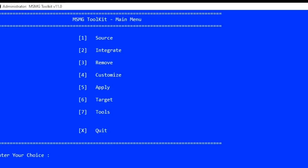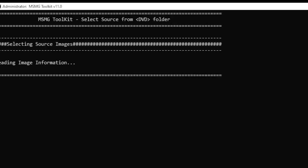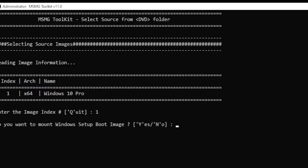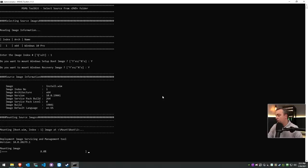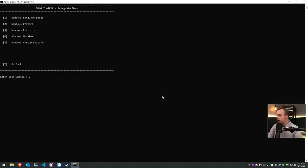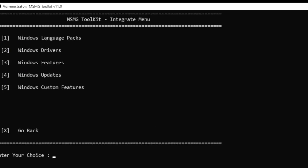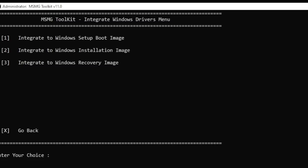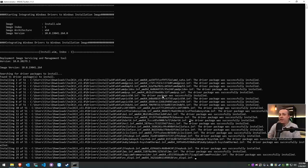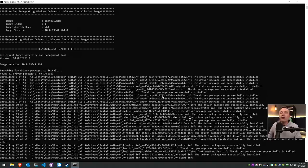Okay, so the very first thing is we select the source - select the source from DVD. We'll hit one for this one and we're going to go ahead and mount all the boot, recovery, and regular Windows image. All right, with that done now we can go ahead and integrate these things.